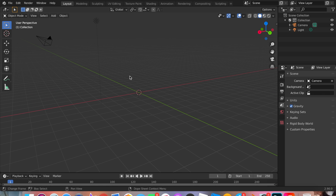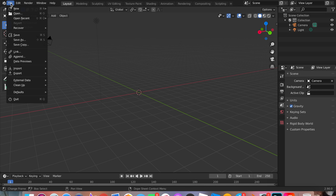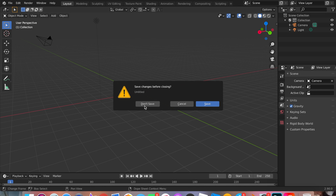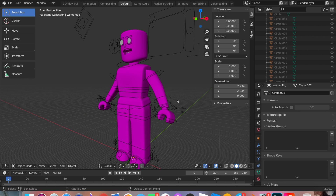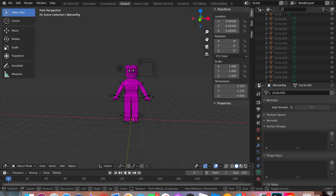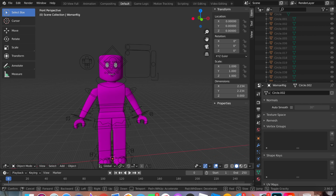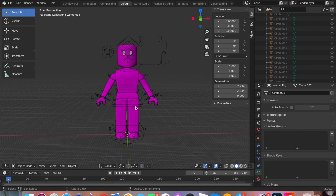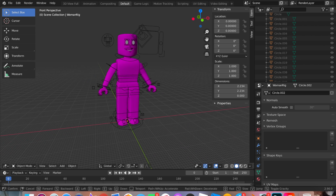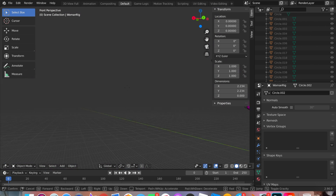To open the rig, click File, then Open, and get whichever rig you downloaded. When you open it up, it should look like this. To move around in Blender, use the regular WASD keys, but you need to press Shift and then that squiggly line below the Escape button. So Shift plus that, then WASD, and you can move around. To go faster, just hold Shift.